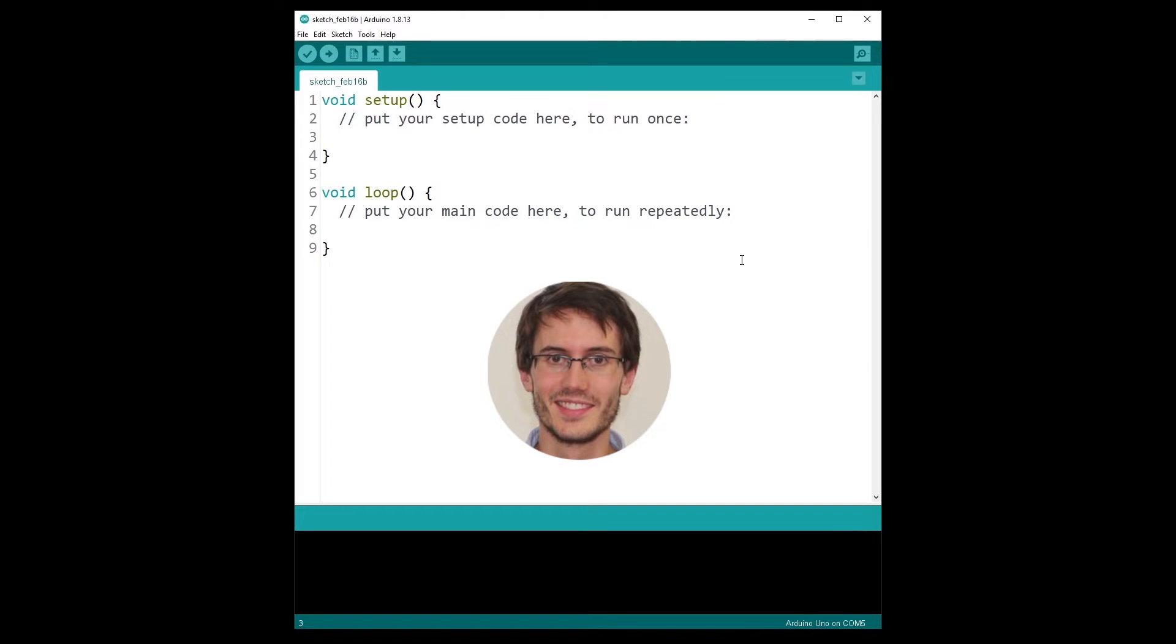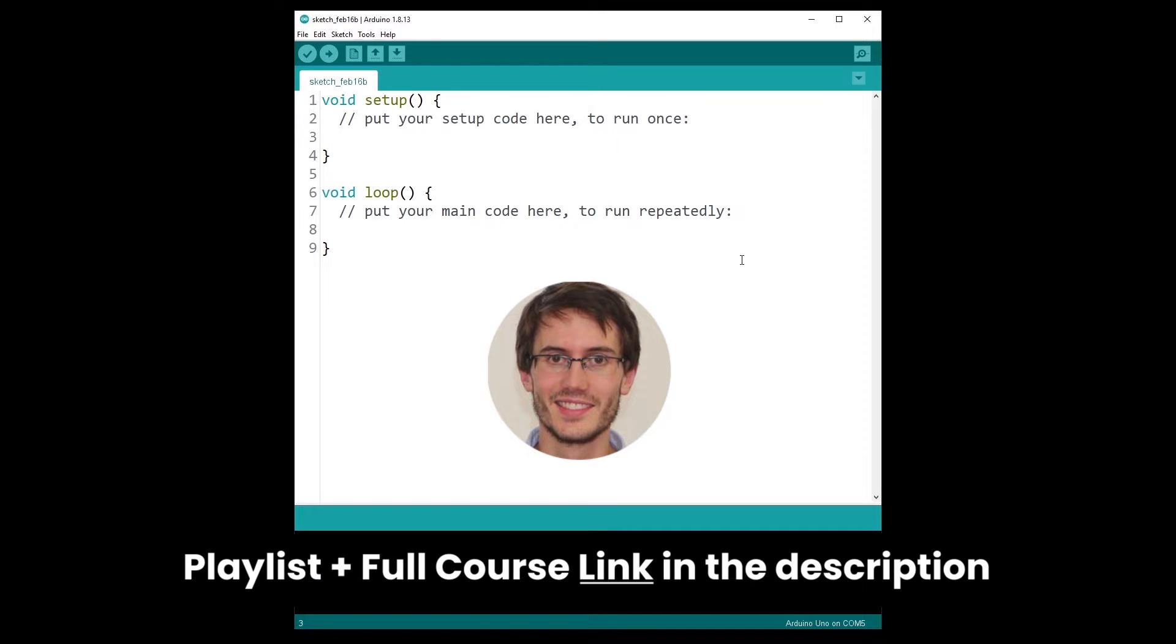Welcome back to episode number 12 of this tutorial series on Arduino for complete beginners. You can find the series playlist in the description. Let's get started.